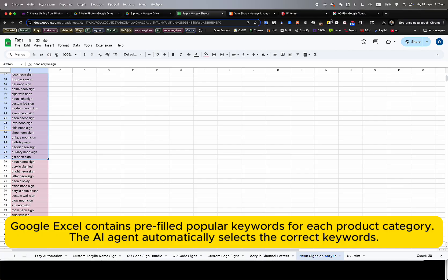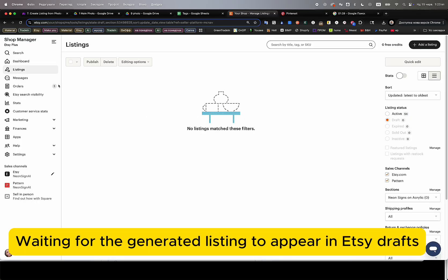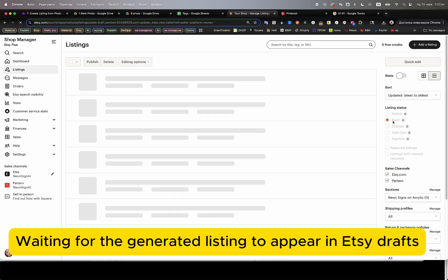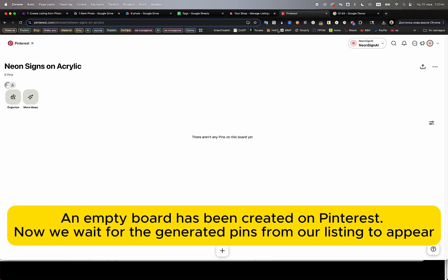While the AI is processing, we can also monitor the Google Sheet, where we have pre-filled keywords prepared for each product category. The AI agent automatically recognizes the product type and selects the appropriate keywords from the sheet.